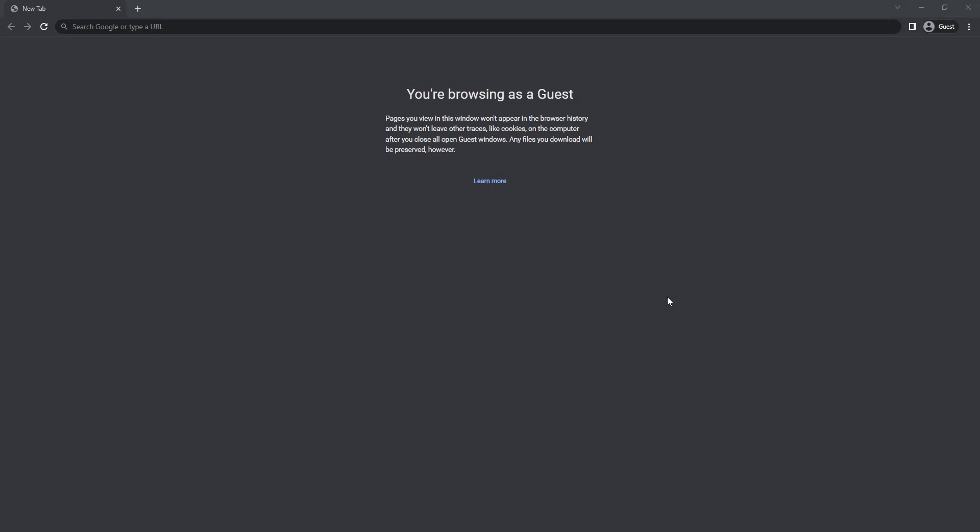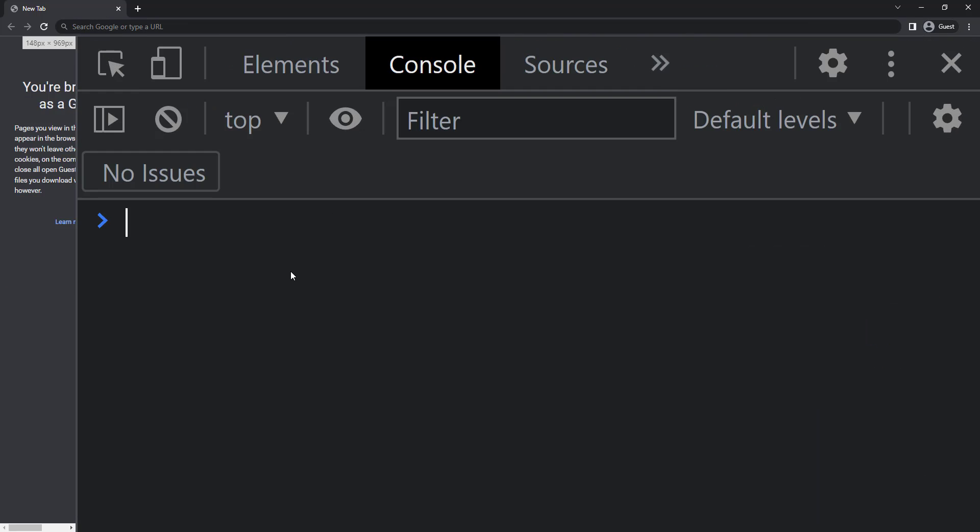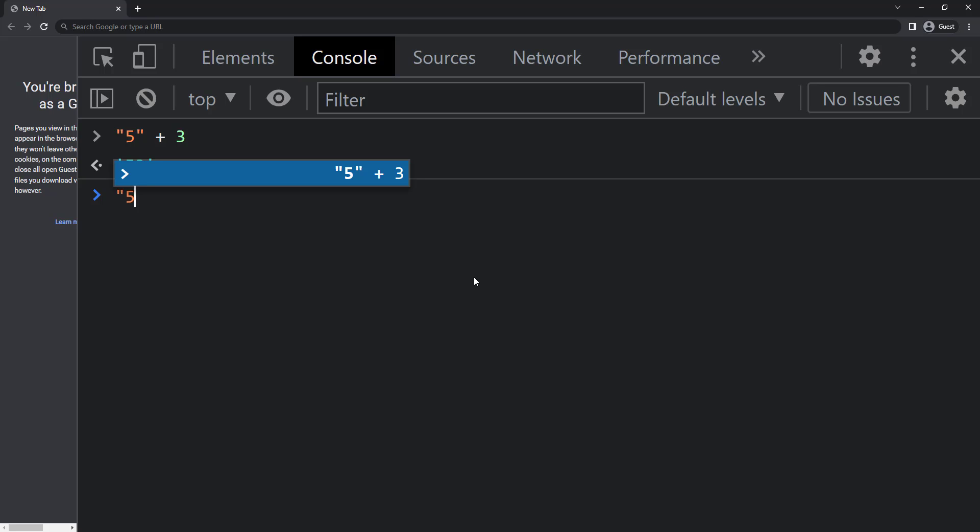In certain situations, JavaScript automatically converts one data type to another. This is known as implicit conversion. Let me add a string 5 and a number 3. We got 53. Plus is going to behave as concatenation, so it will concatenate both and give us 53.